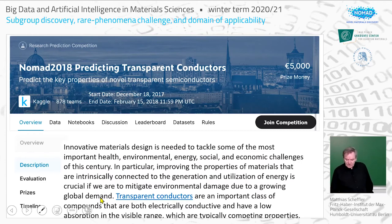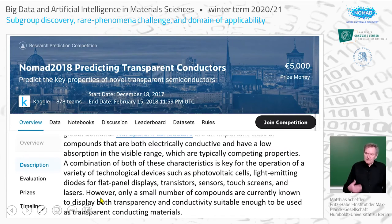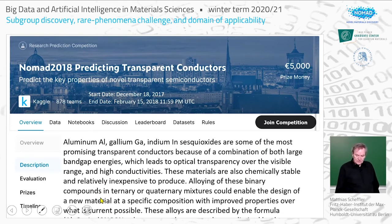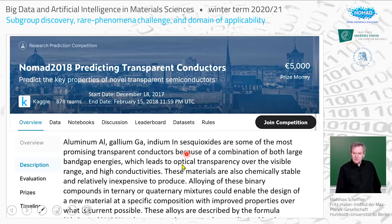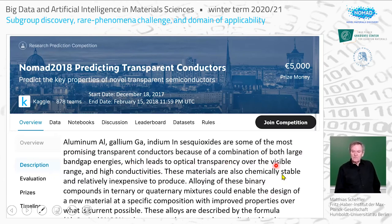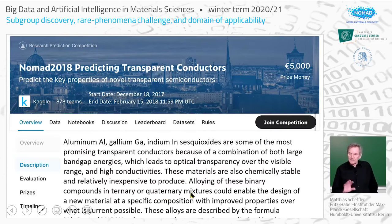We gave more specific explanation why these systems — namely transparent conductors, in particular group 3 oxides: aluminum, gallium, indium sesquioxides — are important. They are among the most promising transparent semiconductors because of a combination of large bandgap energies, which leads to optical transparency over the visible range, and high conductivities. These materials are also chemically stable and relatively inexpensive to produce.